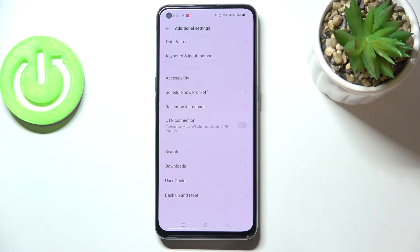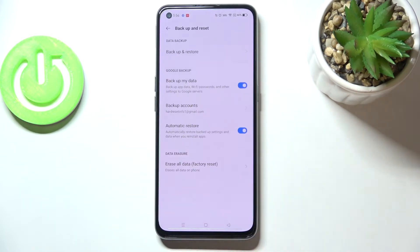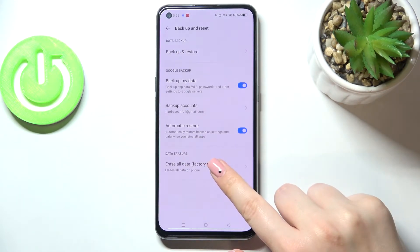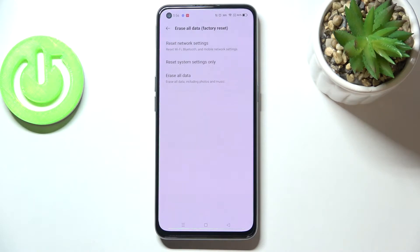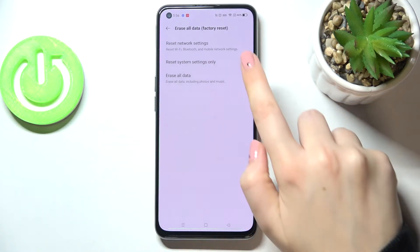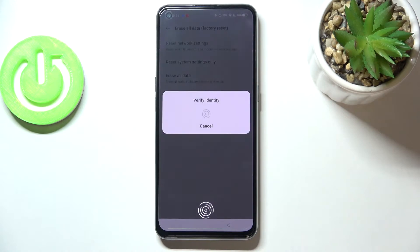Now let's scroll down to the very bottom and tap on Backup and Reset, and tap on Erase All Data. As you can see, on the very first position we've got the option we are looking for, so just tap on it.